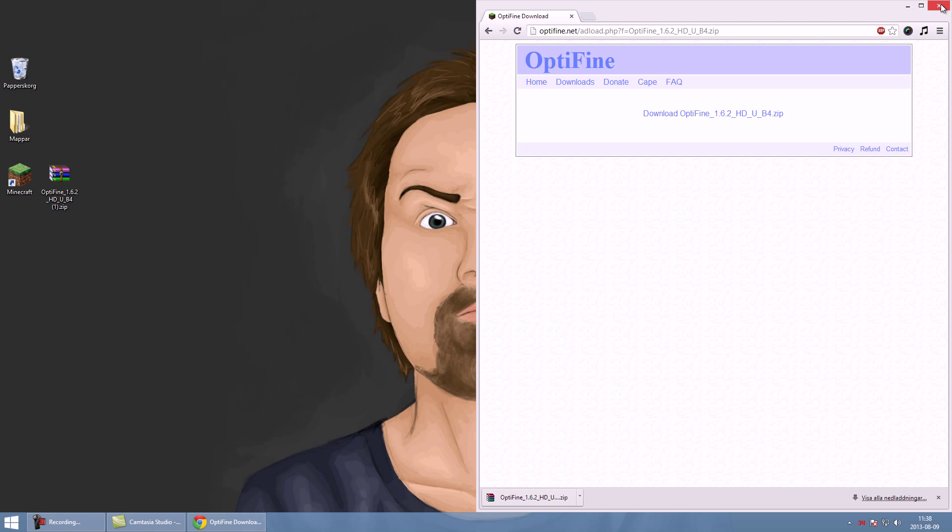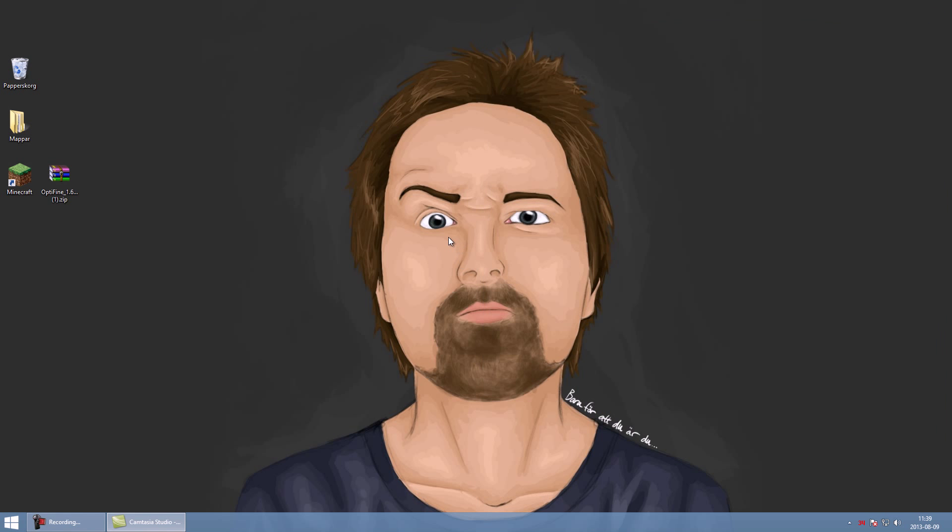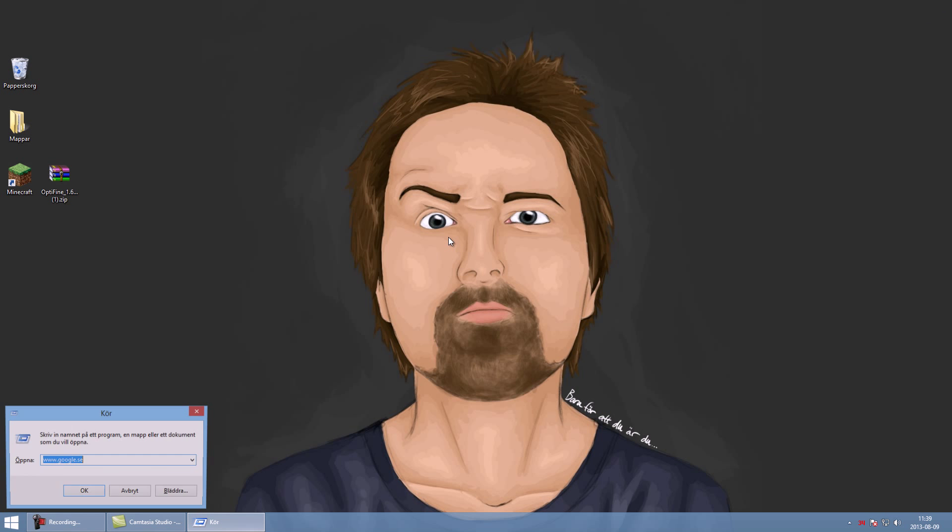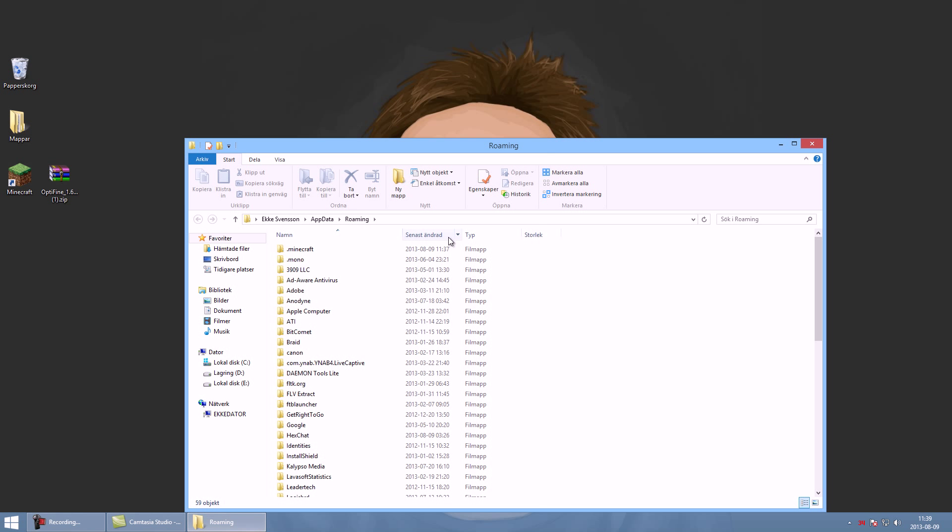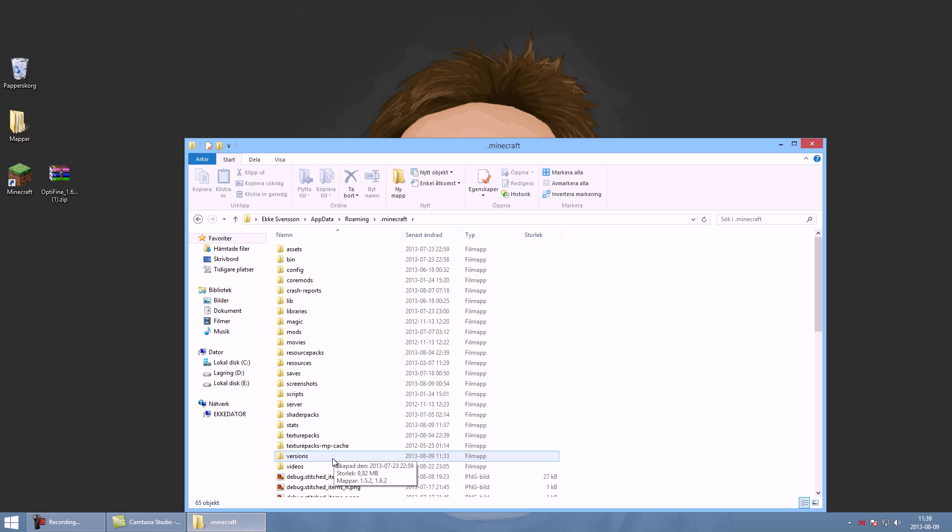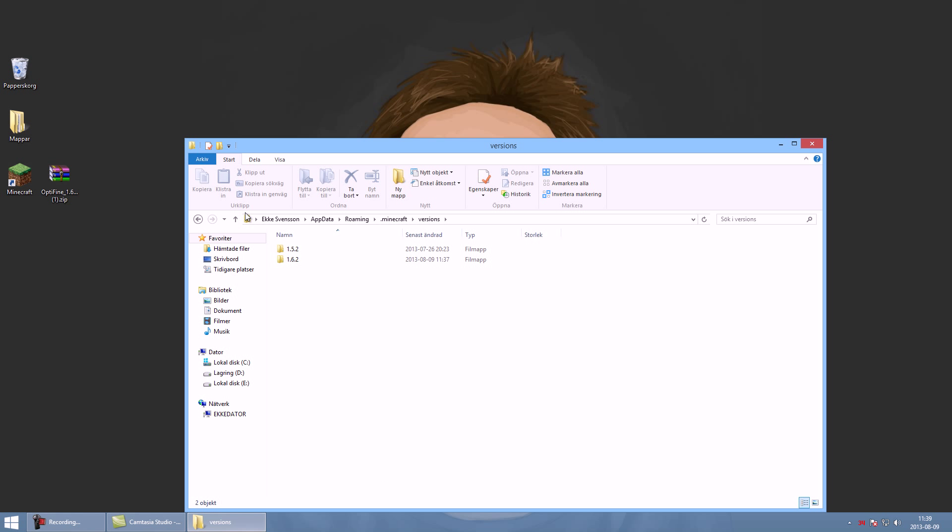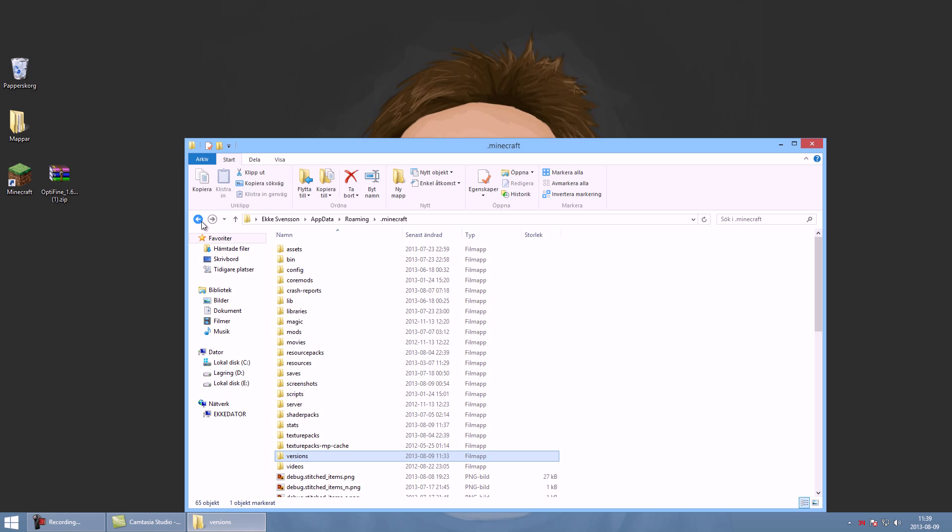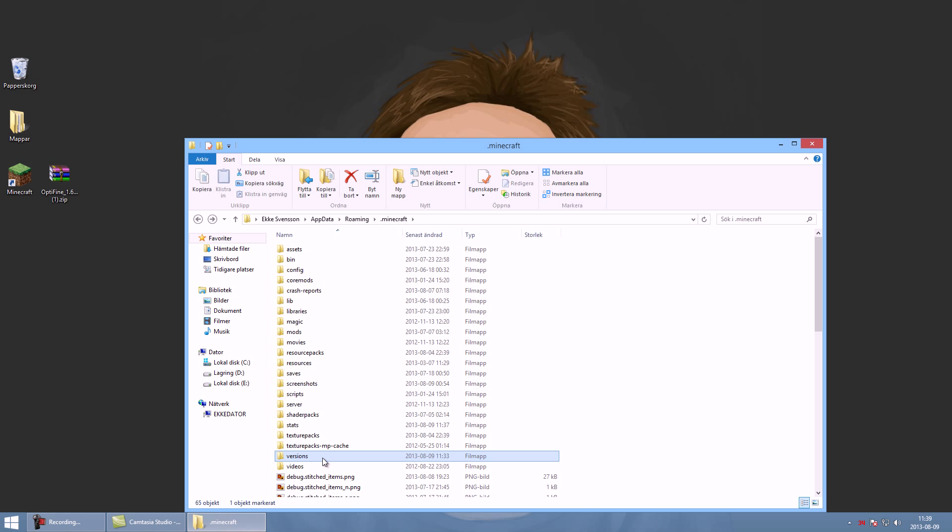Okay, the next thing you have to do is open up the AppData folder and go into .minecraft and go into versions. Actually before you had to go into bin, but with the latest launcher you have to go into versions.